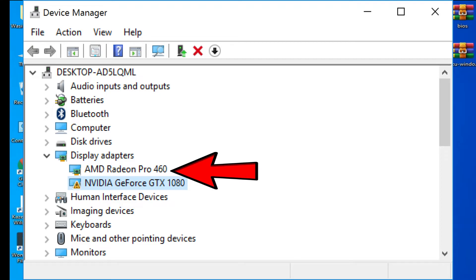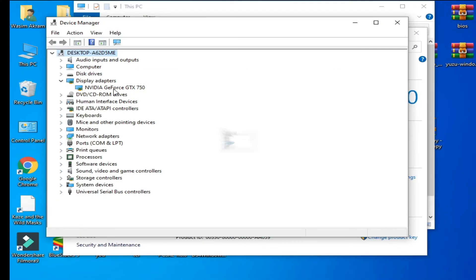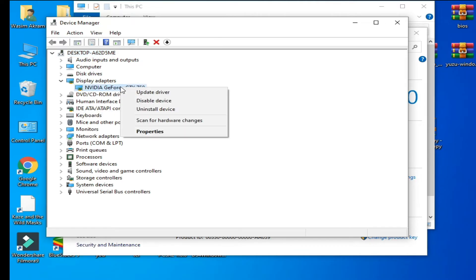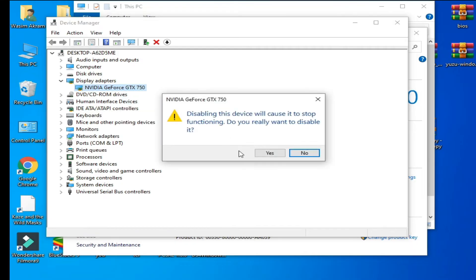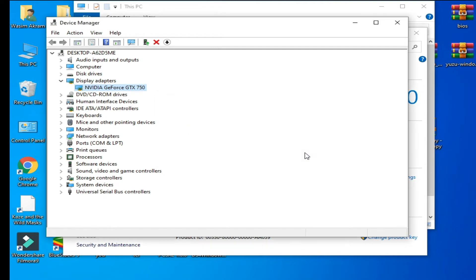GPU in your PC, then please disable other GPUs from here. You can disable like this: right-click and click on Disable Device and click Yes. But I do not disable my device because I am using only one GPU in my PC, so I click No. If you are not